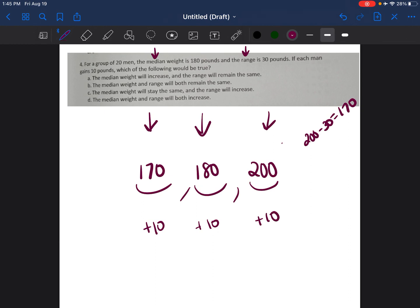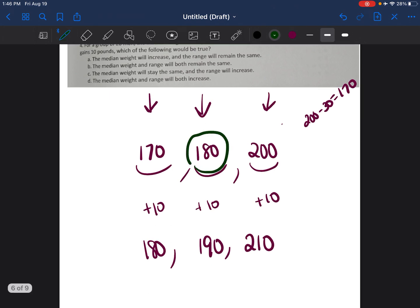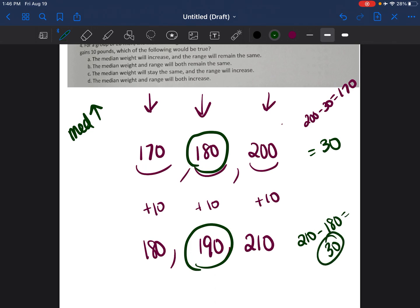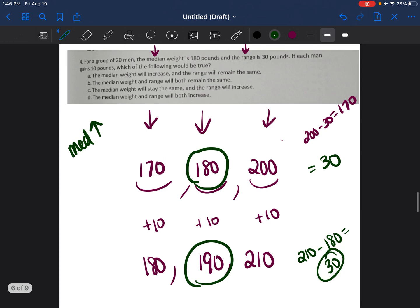If each man gains 10 pounds, their new weights are 180, 190, and 210. The median weight went from 180 to 190, so the median weight increased. The range is now 210 minus 180, which is still 30, so the range has stayed the same.